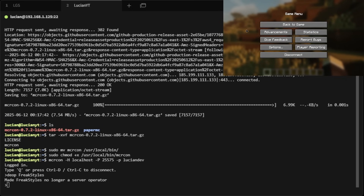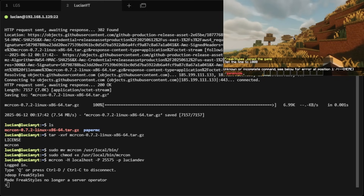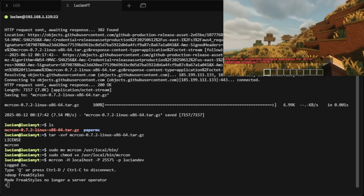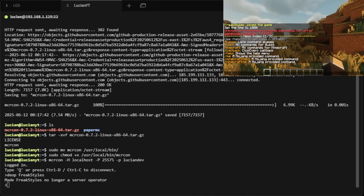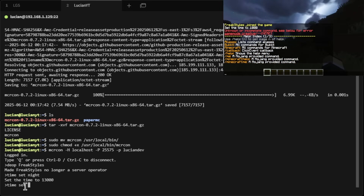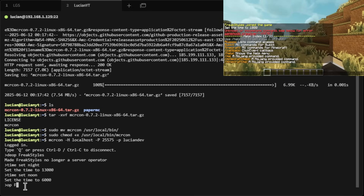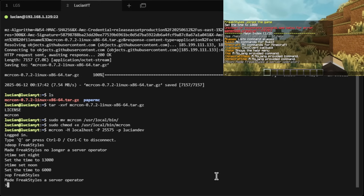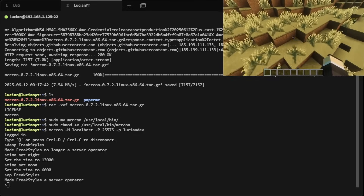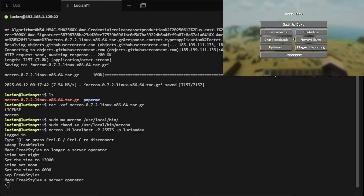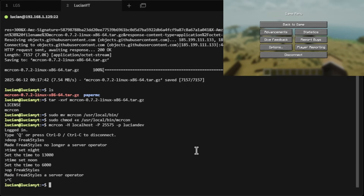If I go back to my terminal and do op [username] and hit Enter, I'm no longer operator. Going back to the game, /gamemode shows unknown command — creative won't work. But from RCON I can do time set night, time set noon, then op myself again — now I'm op again. I can do /gamemode creative and I'm back in creative. That's how you get access to your console for commands. Hit Ctrl+C in the terminal to close mcrcon.